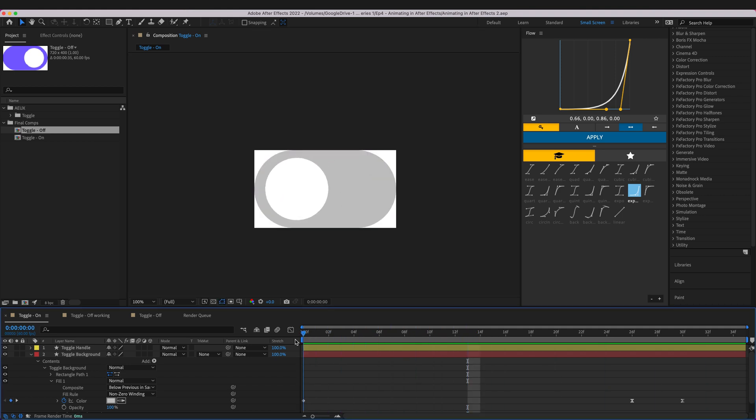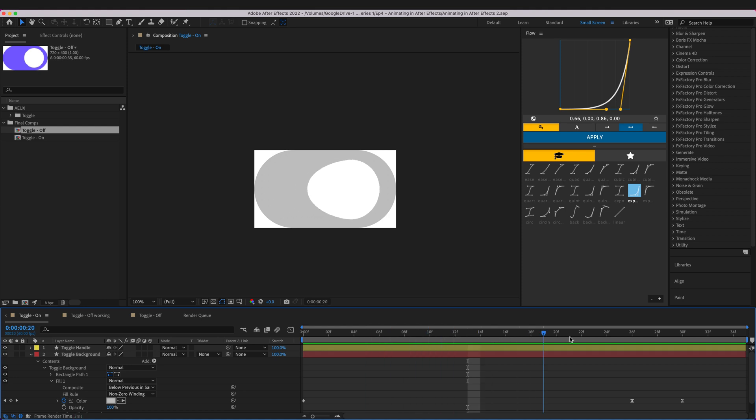We learned how to export from Figma into After Effects and then, like I said in the last episode, we learned how to actually animate this directly inside After Effects.